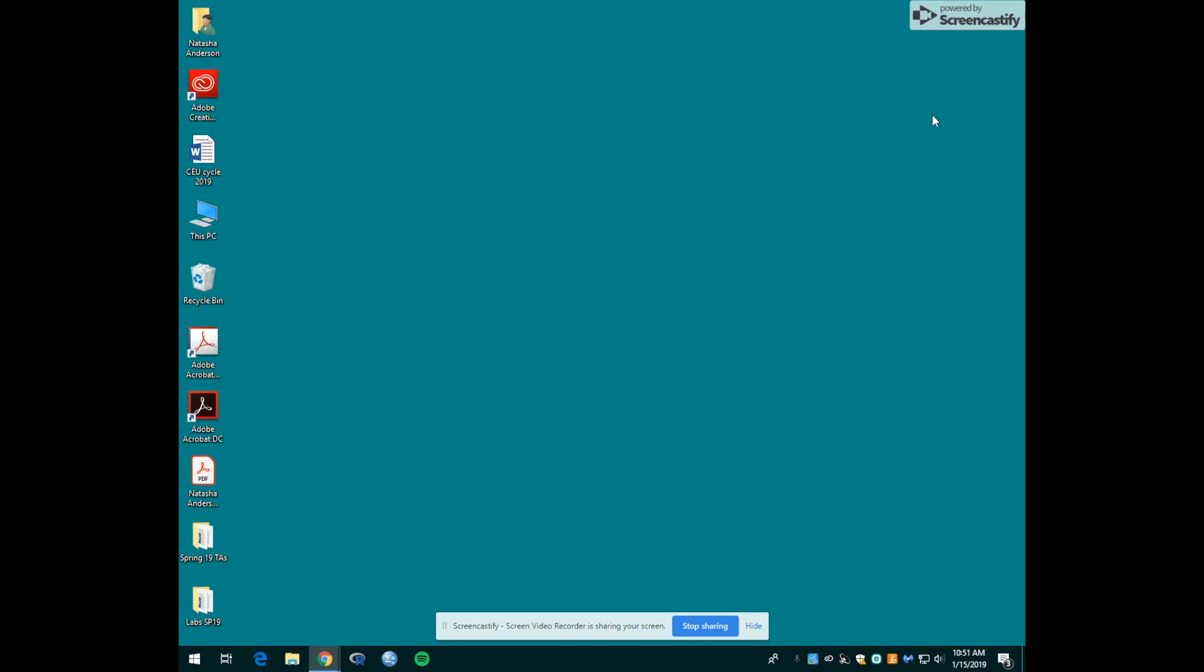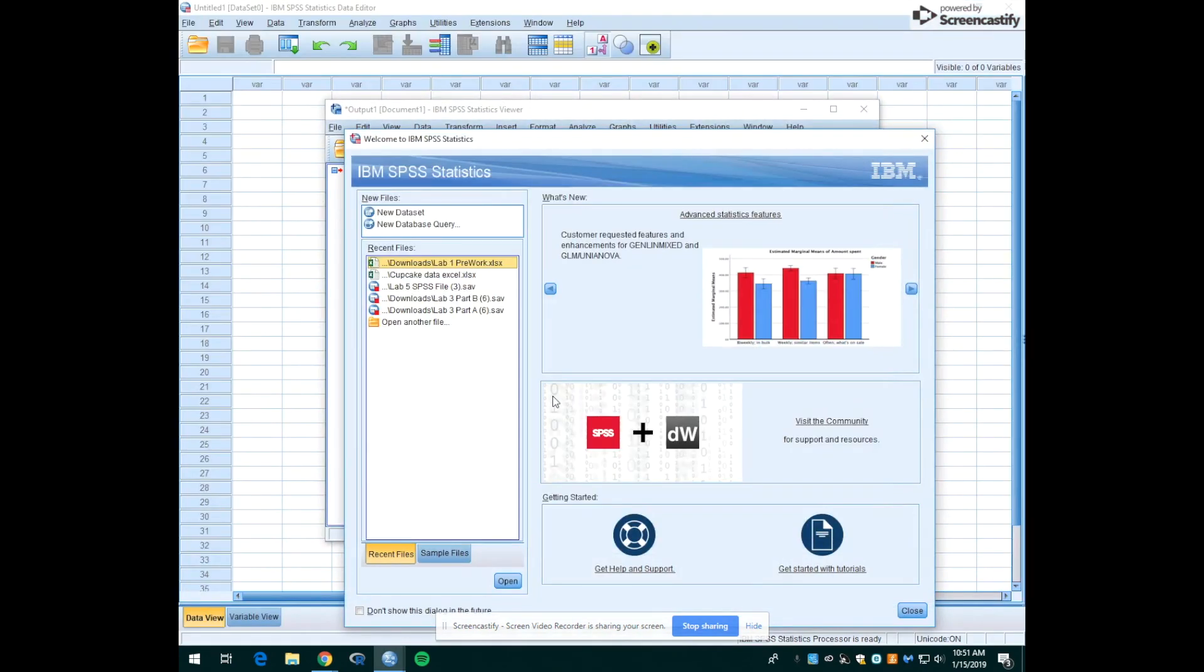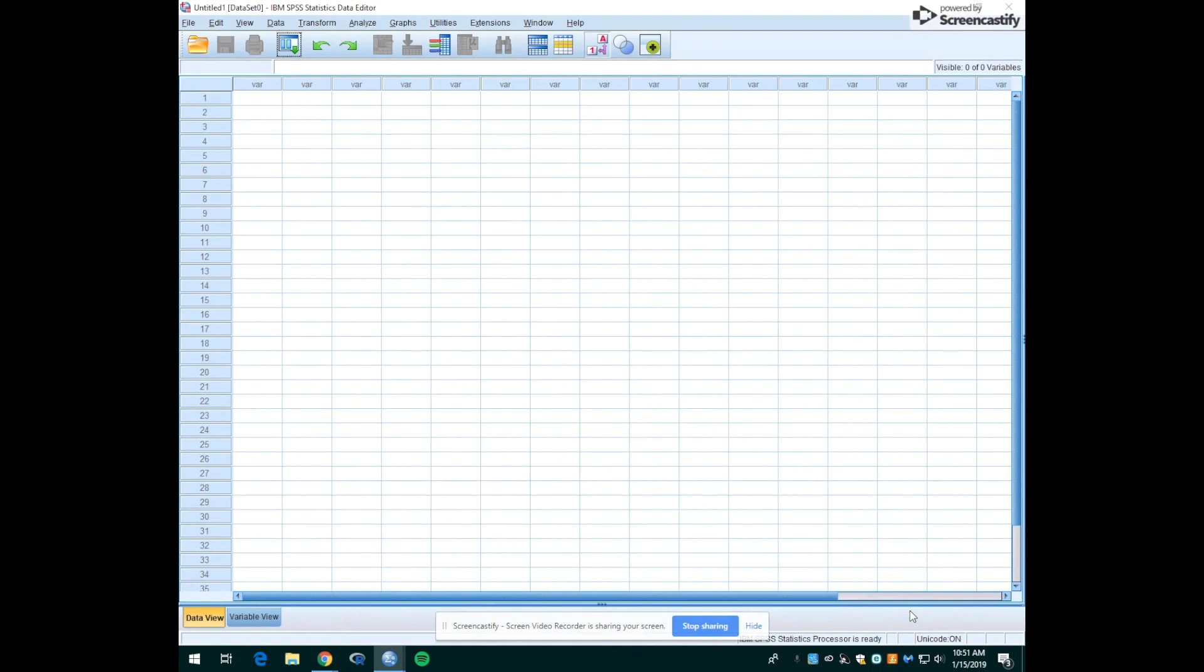To start today, we're going to open SPSS. To do this, we're going to look for the blue circle icon with the uppercase sigma and click on that. On this first window that pops up, it's a welcome window with some information, tutorials, and different things you can explore on your own time, but for now we're just going to close out of this window.